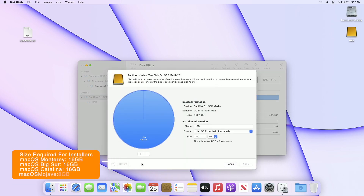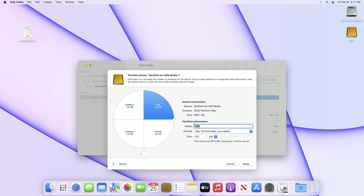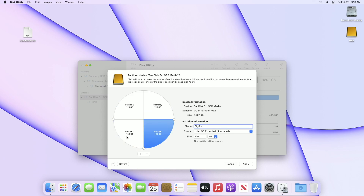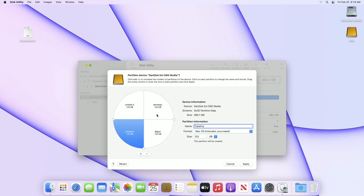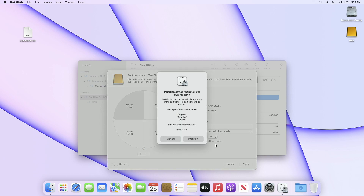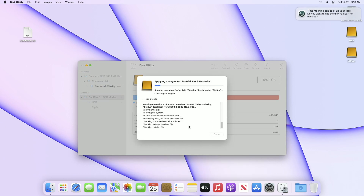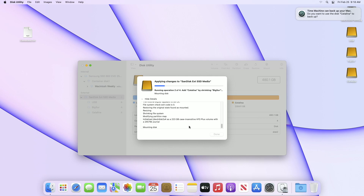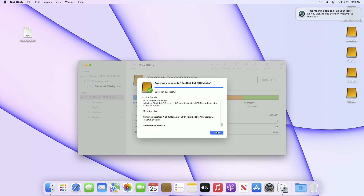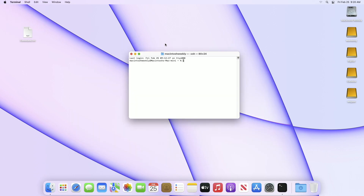With the selected USB drive, click on Partition and create as many partitions as you want installers. I'm creating four partitions as I'll create a multi-boot USB with four Mac OS installers. After adding the partitions, name them, then click Apply and continue. After partitioning is completed, click Done and quit Disk Utility.